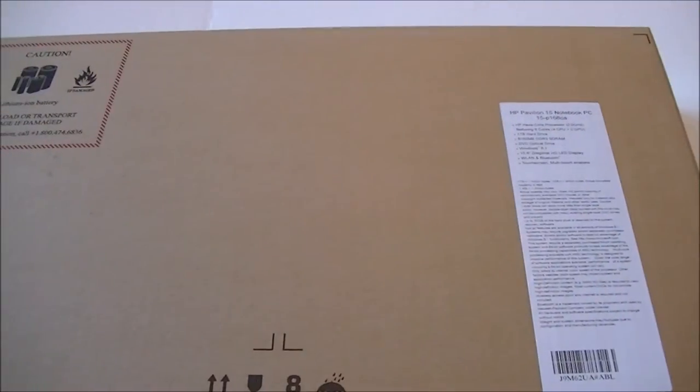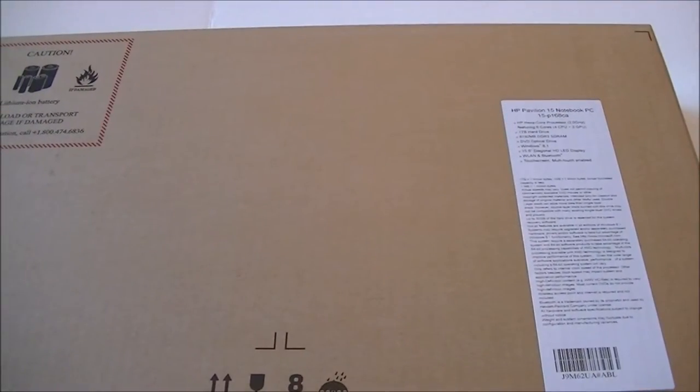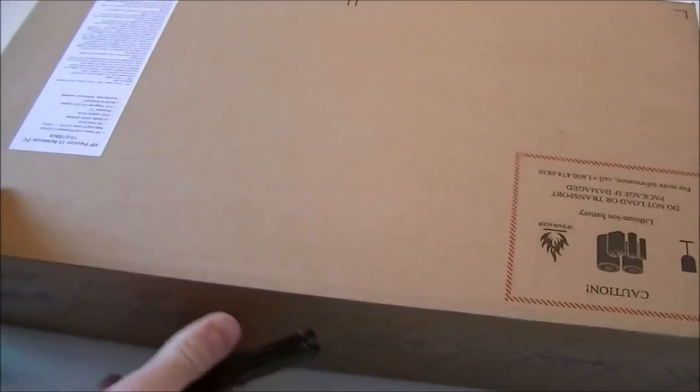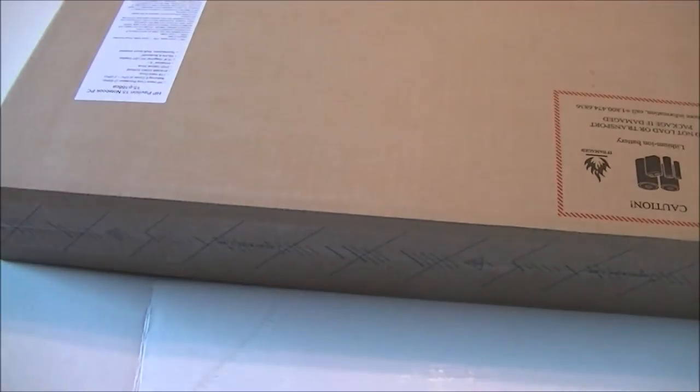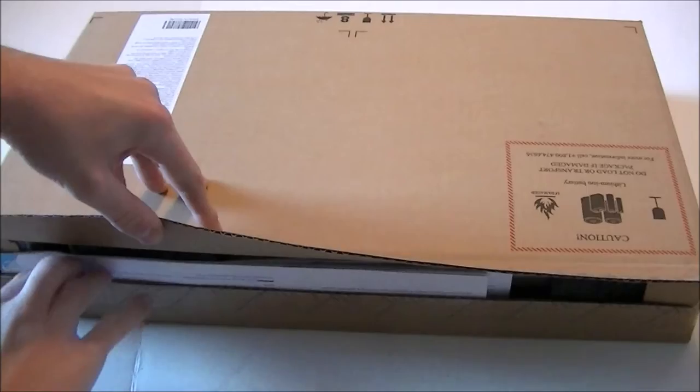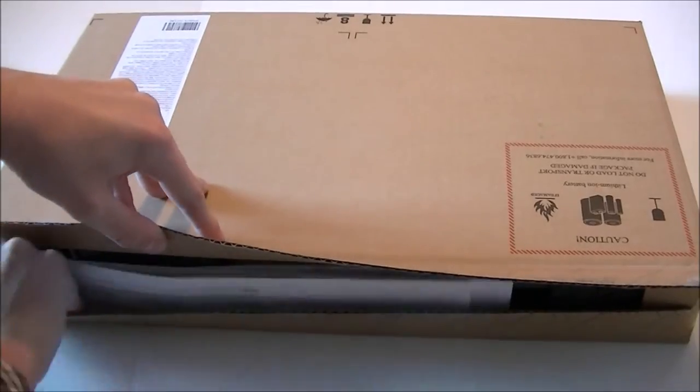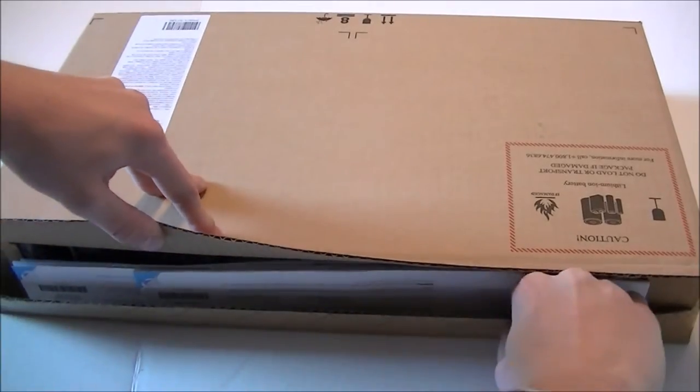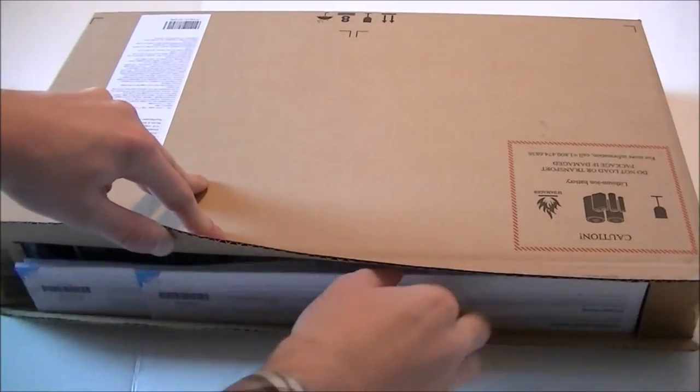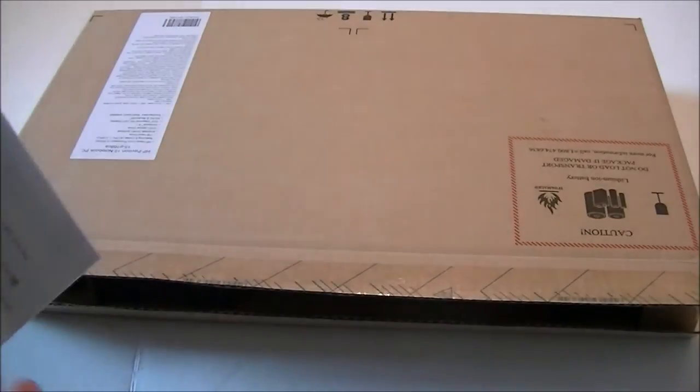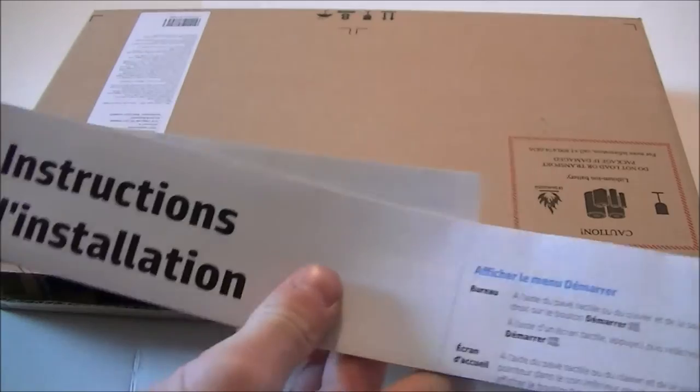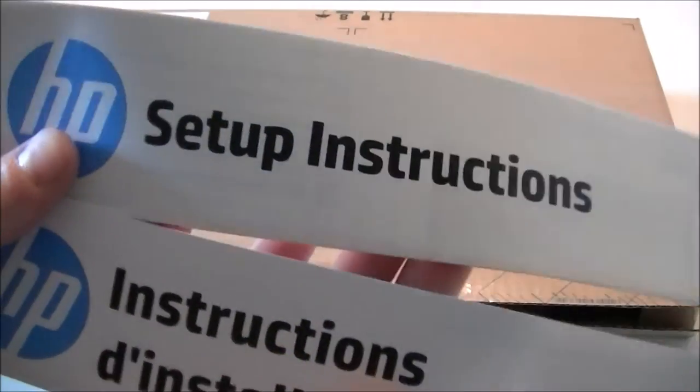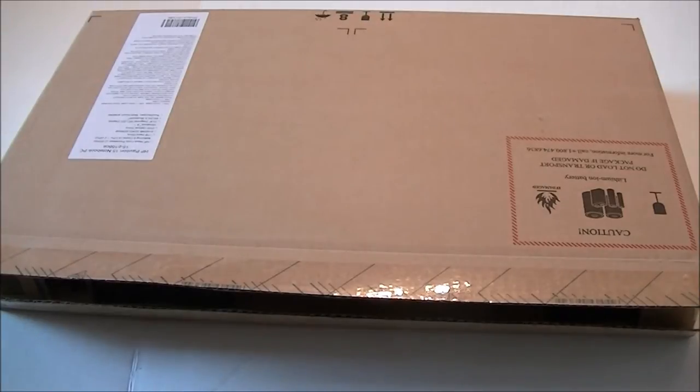Let's get into the unboxing. So we start over at the top here. So we first open up, you get instructions, HP setup instructions right there. Nice long, kind of cool actually.